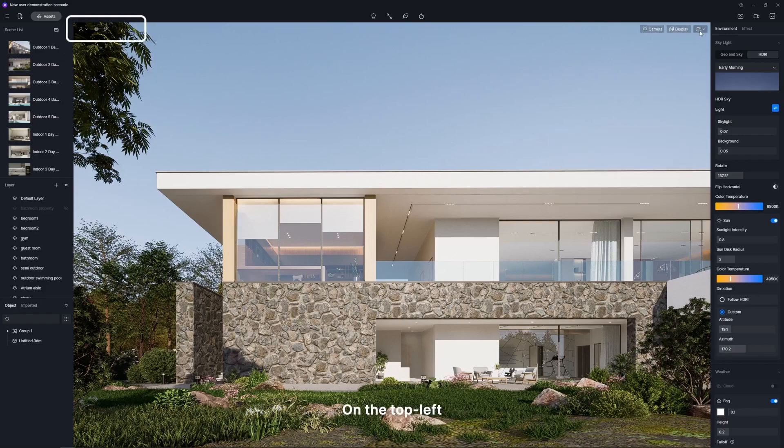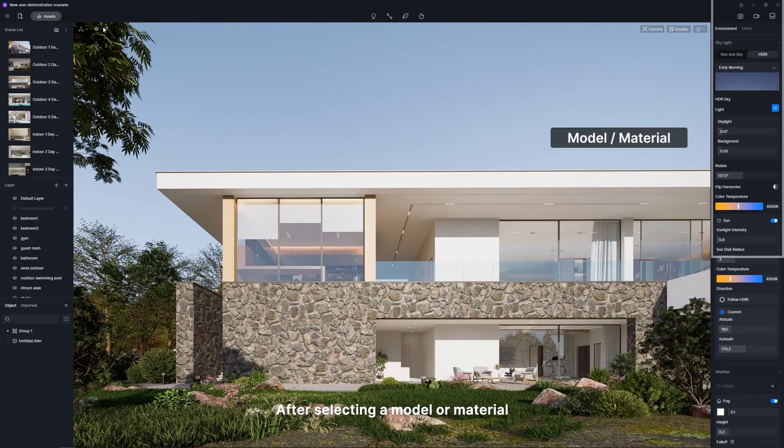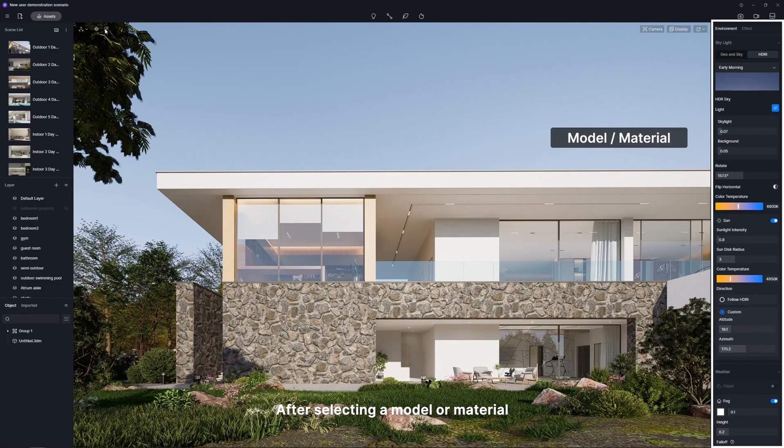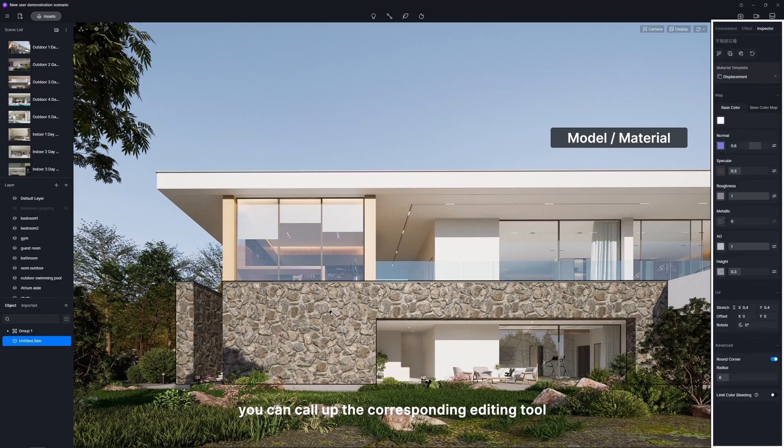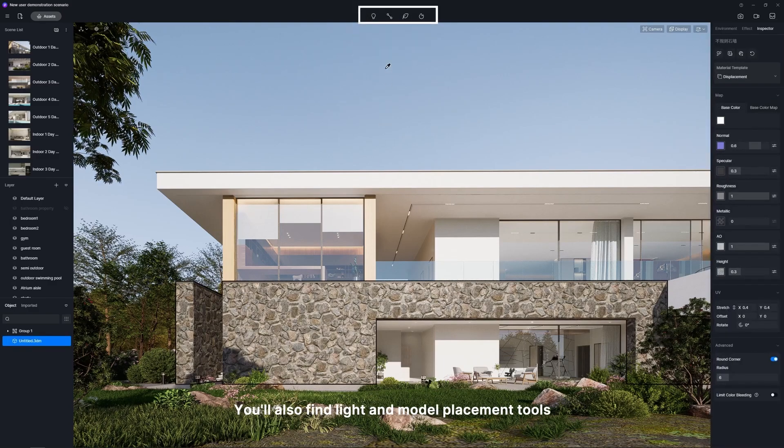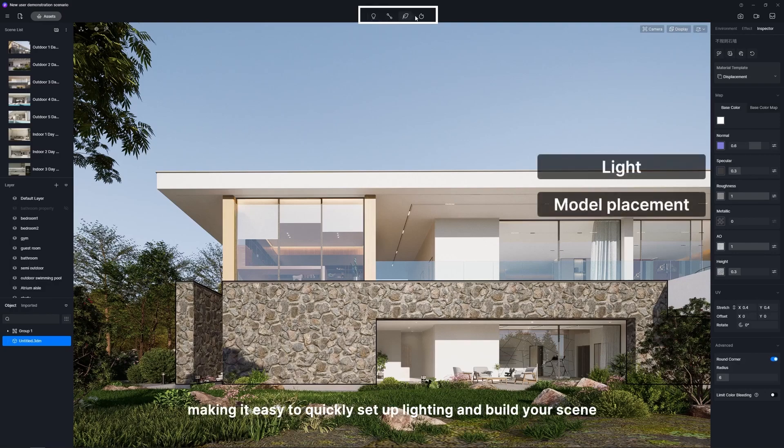On the top left, there are model and material selection tools. After selecting a model or material, you can call up the corresponding editing tool. You'll also find light and model placement tools spread throughout the middle, making it easy to quickly set up lighting and build your scene.